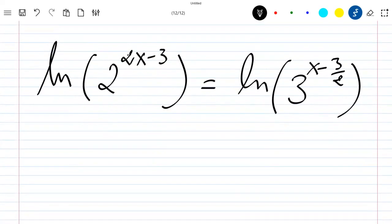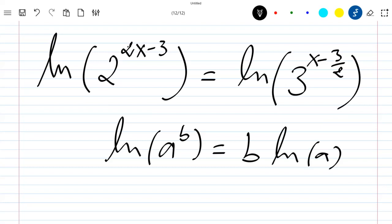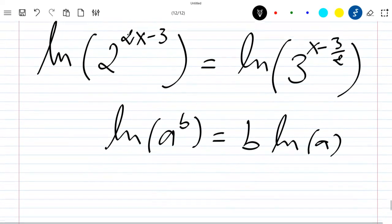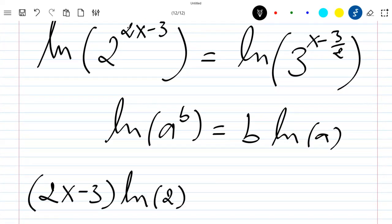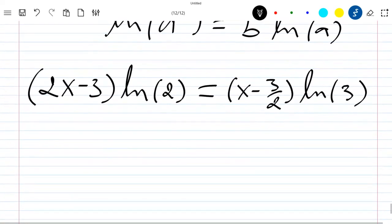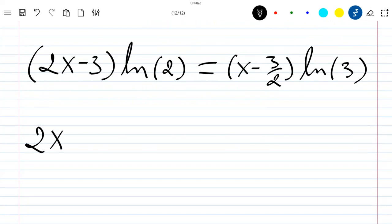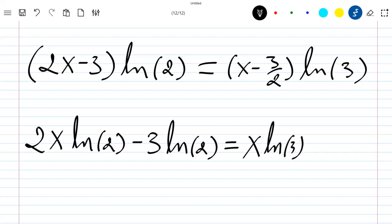Using the property of ln that ln of a to the power b equals b times ln of a, I apply it here to get: (2x minus 3) times ln 2 equals (x minus 3/2) times ln 3. Expanding: 2x ln 2 minus 3 ln 2 equals x ln 3 minus 3/2 ln 3.